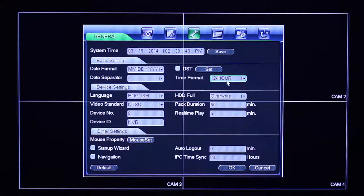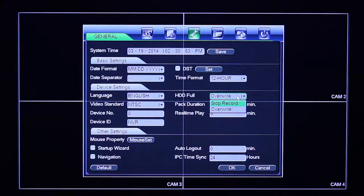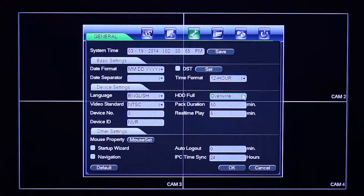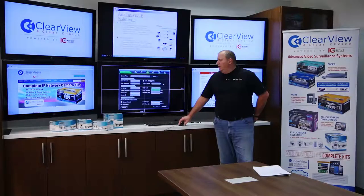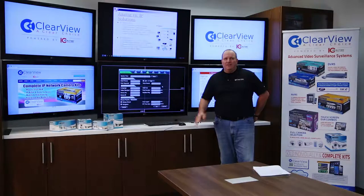You may also want to change the hard drive full setting. If your client is archiving hard drives, they can set this from 'overwrite' to the 'stop record' setting. Once it reaches the end of that drive, it will stop recording so you can remove it for archiving. By default, most people are using overwrite — meaning when the recording gets to the end it just starts back over at the beginning.